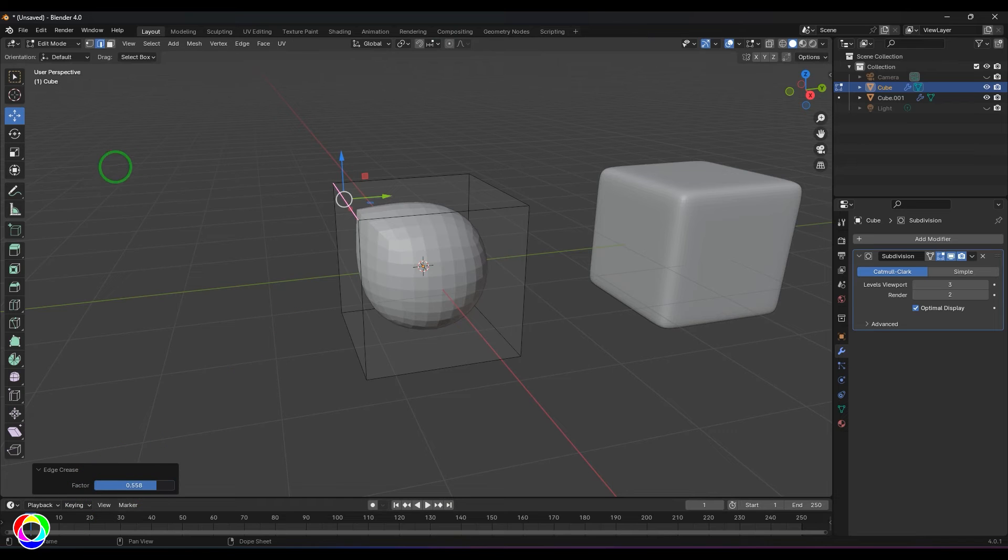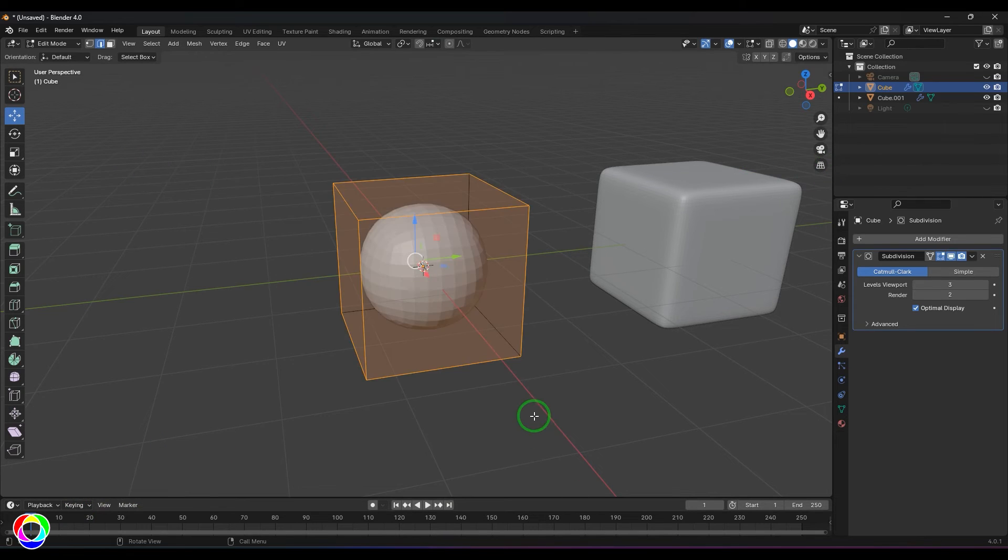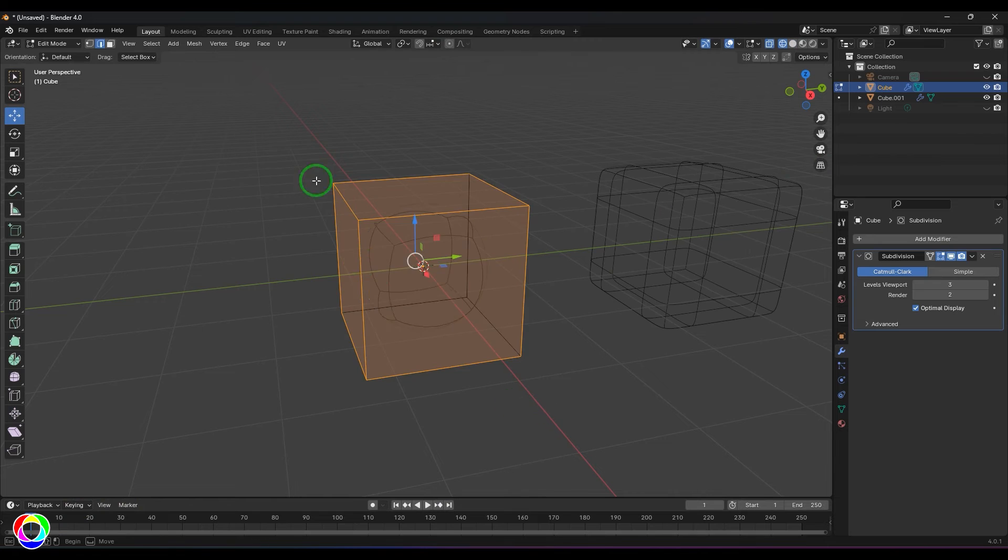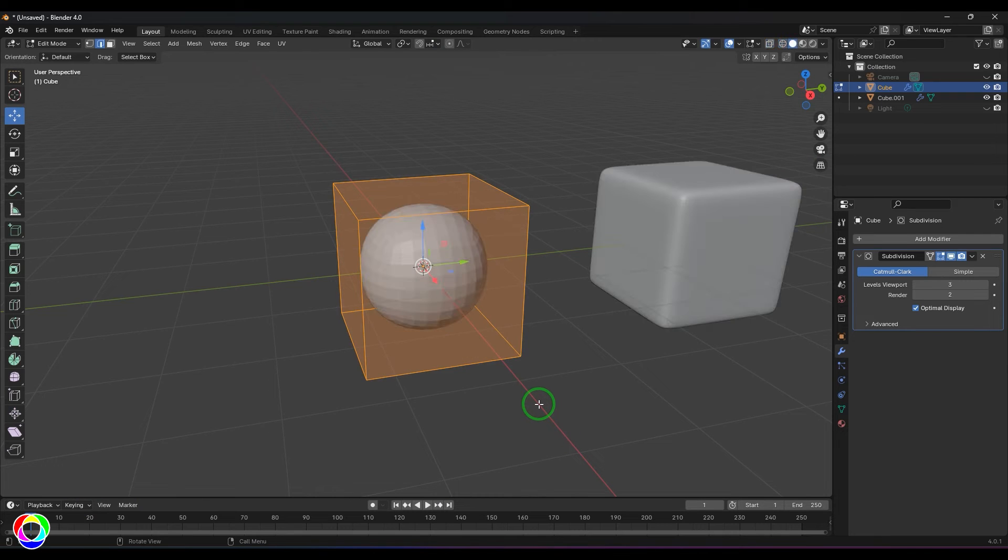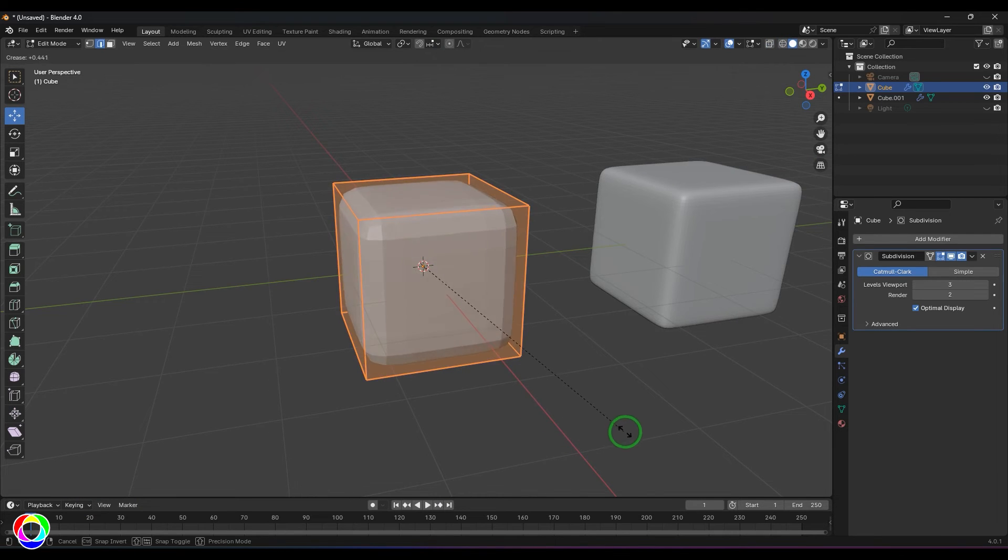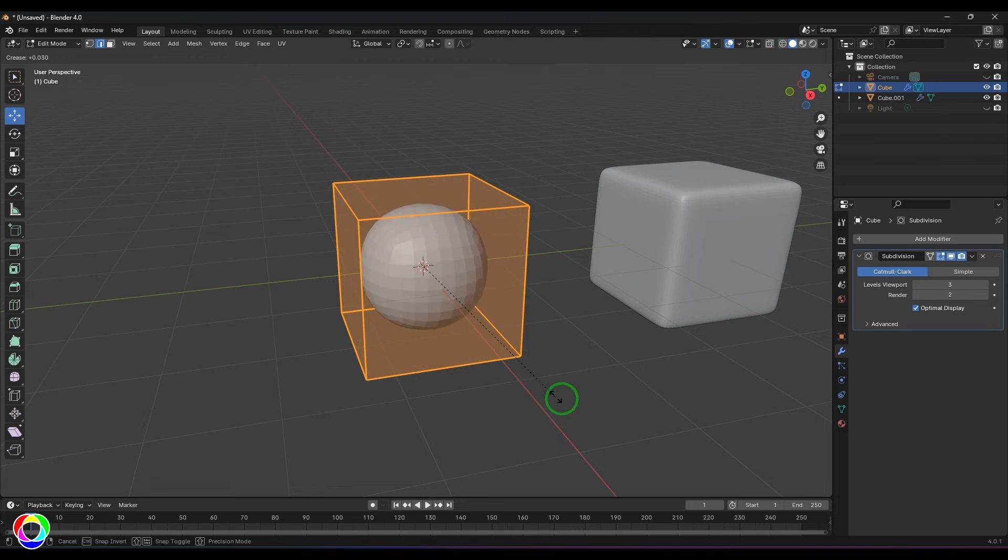Just by reducing the value. So I'm going to select all of them, I'm going to select all the edges and then press Shift+E and drag it.